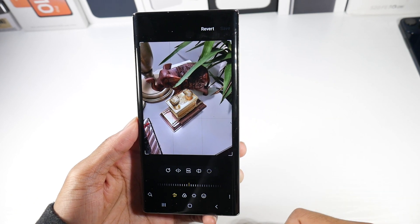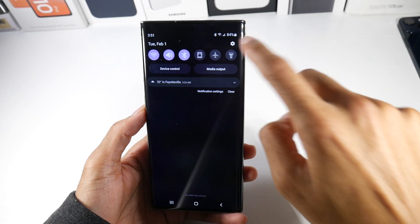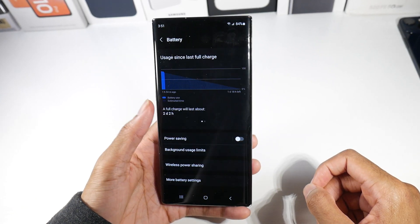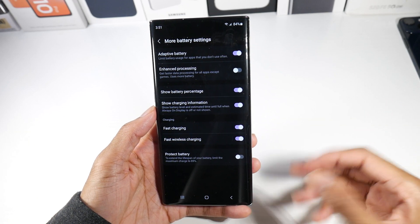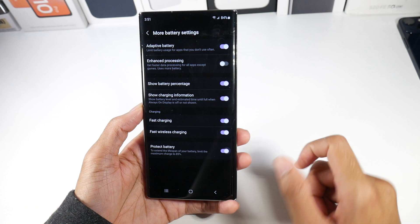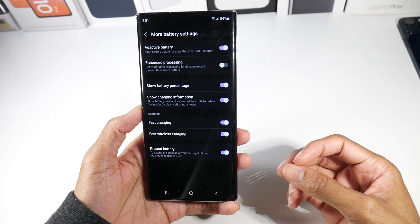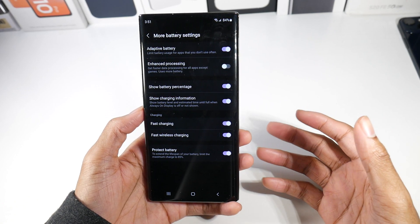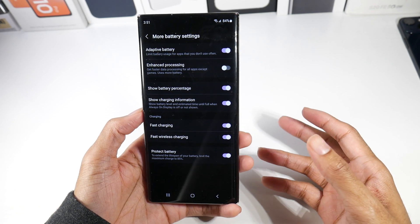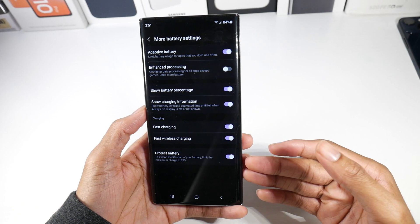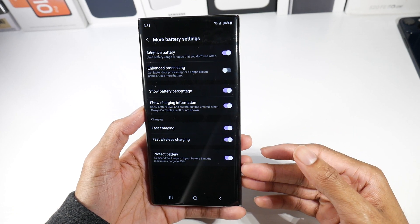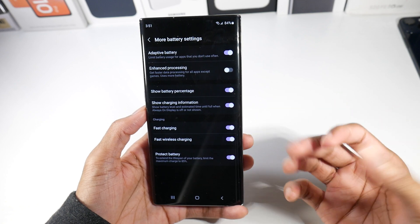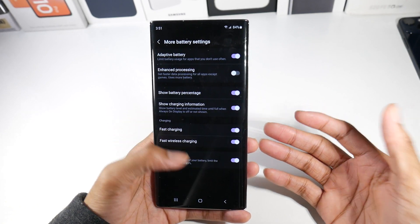Here's a really cool battery tip. Go to Settings, Battery and Device Care, tap Battery, then More Battery Settings. There's a new option called 'Protect Battery' that limits the maximum charge to 85 percent. What that means is it won't charge past 85%, which will make your battery capacity last longer over time. I suggest turning this on if you plan on keeping your phone for several years — it will definitely help with battery life in the long run.